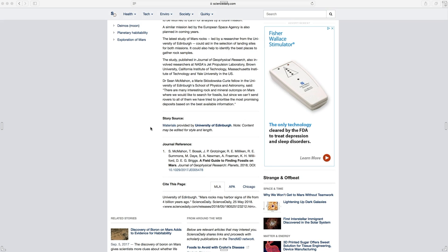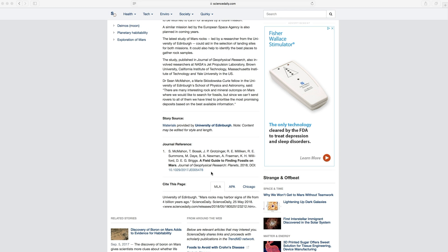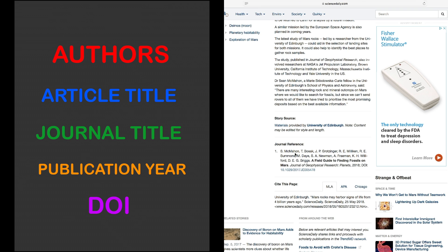However, if you scroll down to the bottom here, you can see that the journal reference has been provided. So here is where they're showing you the research that they are reviewing. Looking at the journal reference, you can see they've listed the authors, the article title, the name of the journal, and the year it was published.